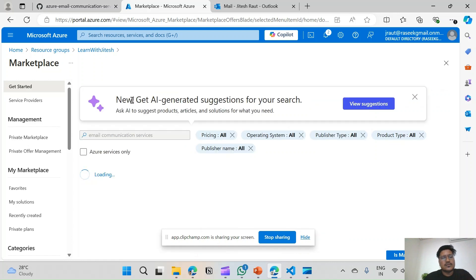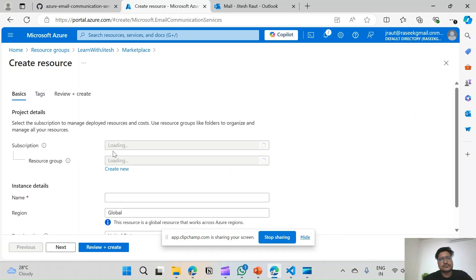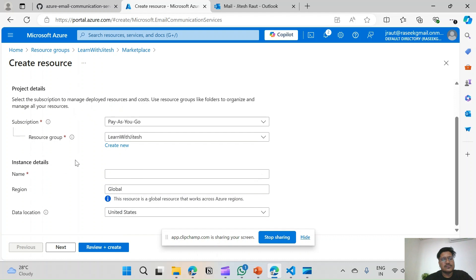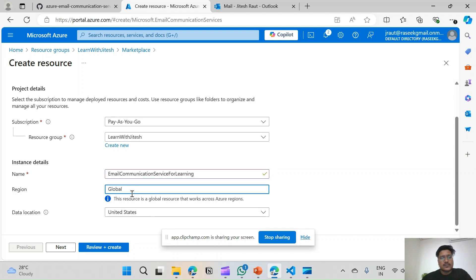Here it is — Email Communication Services. Let's click on Create. We will fill in the basic details. For resource group I will select 'Learn with Jitesh', the subscription I have is Pay As You Go, and I will name this resource 'Email Communication Service for Learning'.